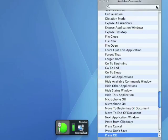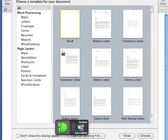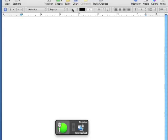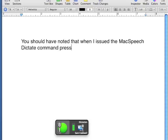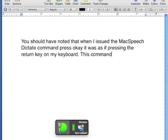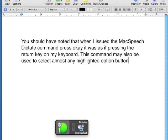Open Pages. Press OK. You should have noted that when I issued the Mac Speech Dictate command 'Press OK,' it was as if pressing the Return key on my keyboard. This command may also be used to select almost any highlighted option button.